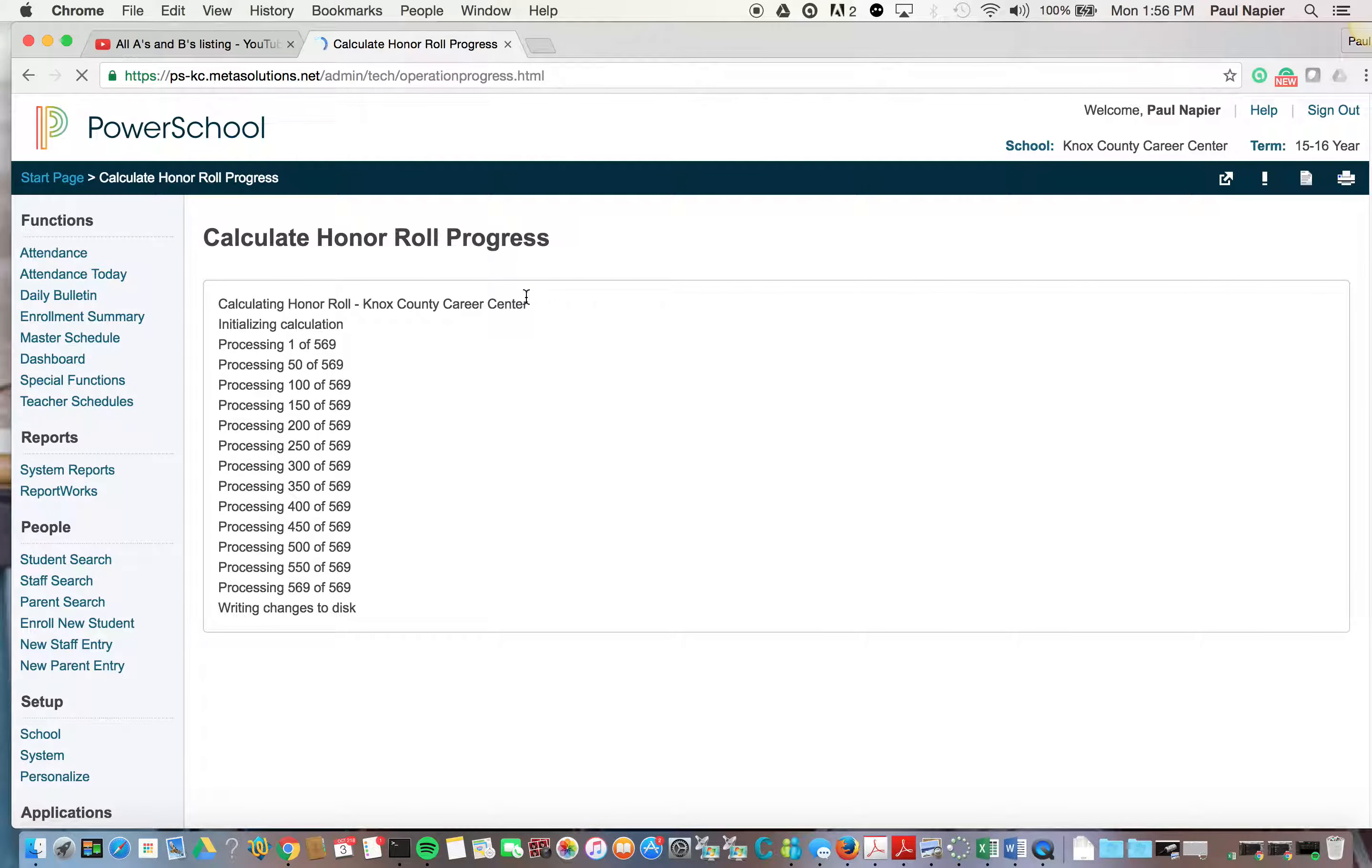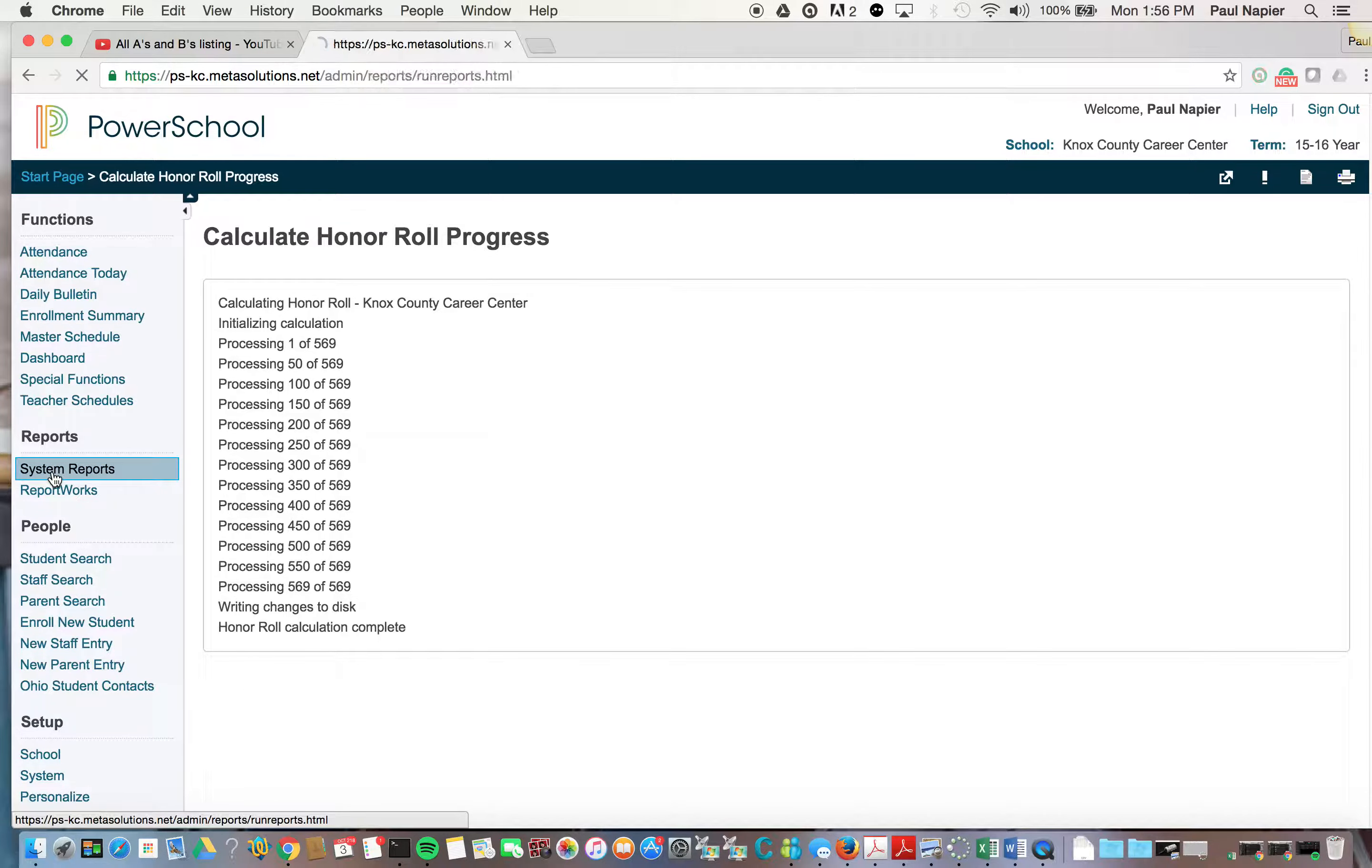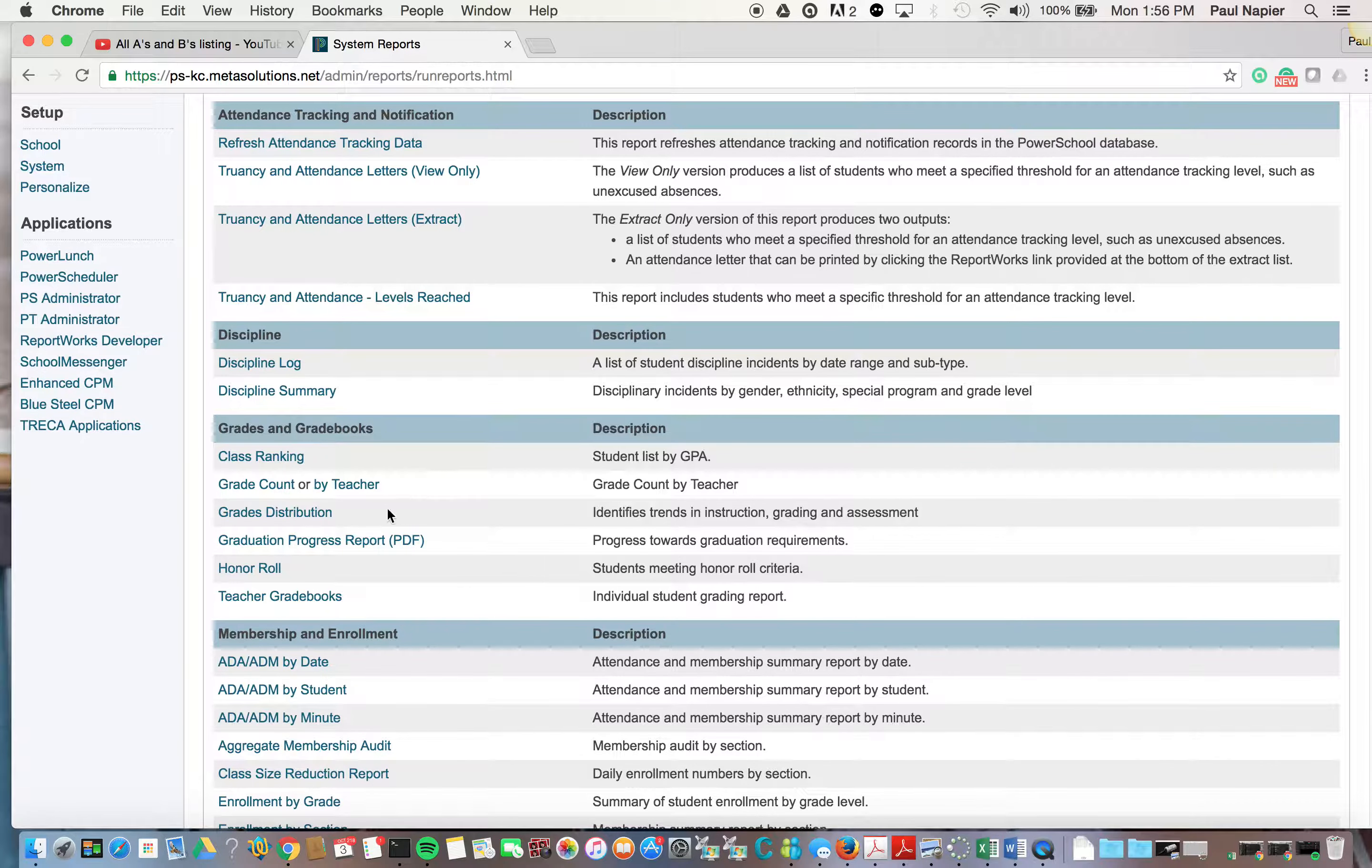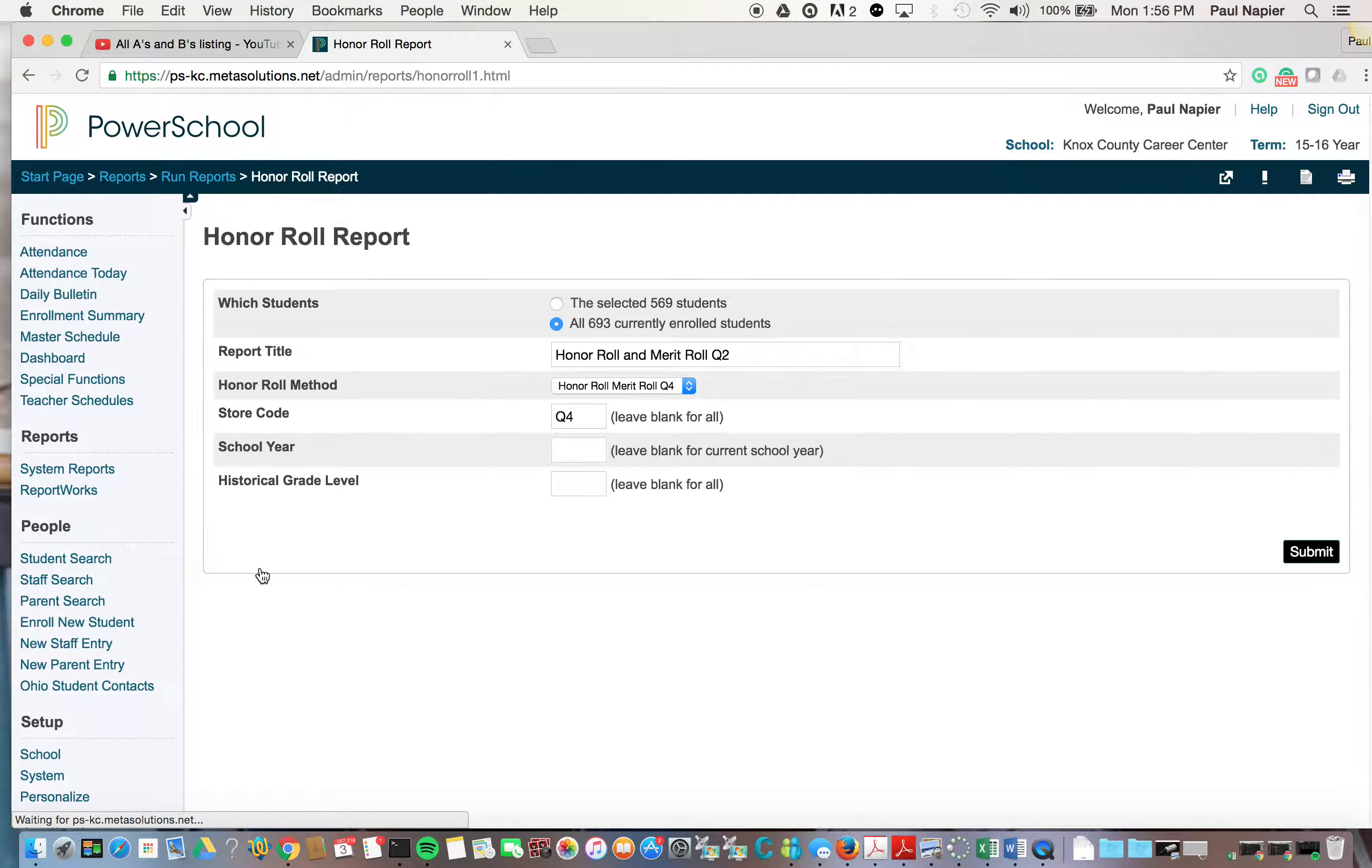It's going to calculate and write the changes and when it's complete, we're going to go to System Reports and scroll down and under Grades and Grade Books, Honor Roll.